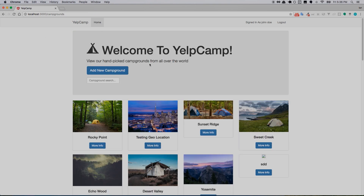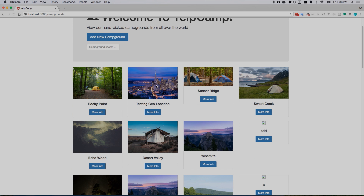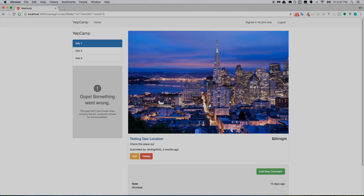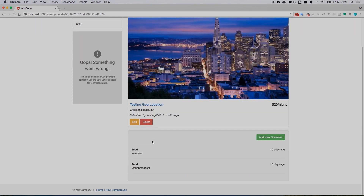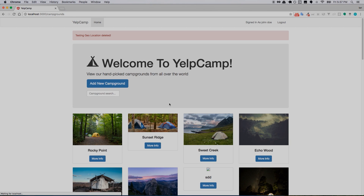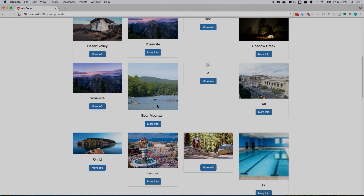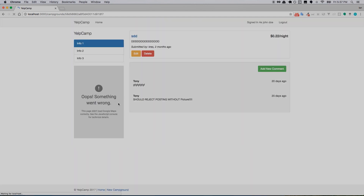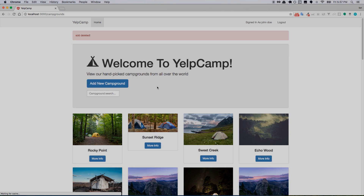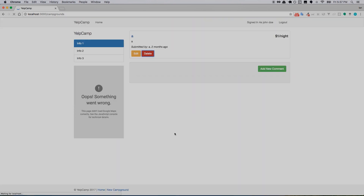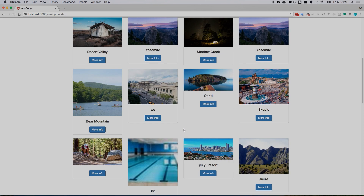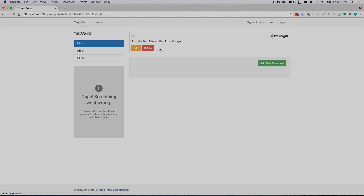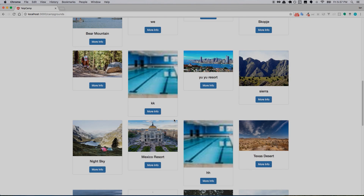What about deleting? I actually like this one so I'll go back to home and pick on one that isn't really a campground. This one looks like San Francisco, so we'll just delete it — and it says it was deleted and now it's gone. Some of these don't even have images, so we'll delete that one too. As an administrator I'm allowed to go in here and delete and edit stuff willy-nilly.